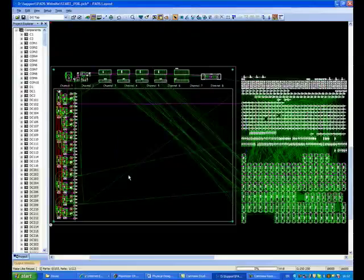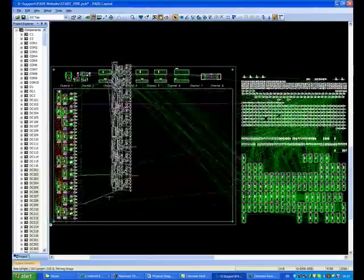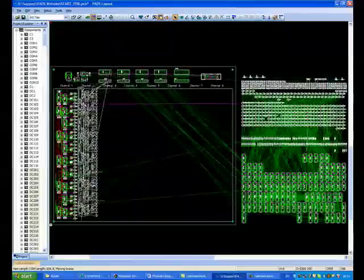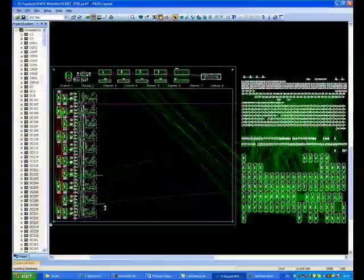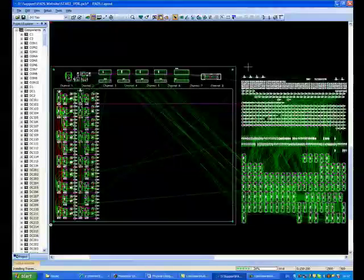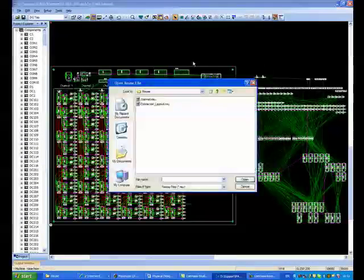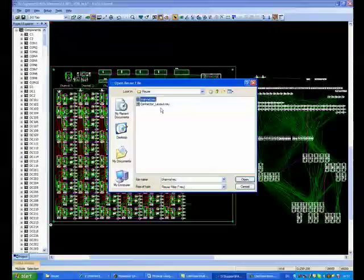You can easily share the reuse library directories in a network environment, making it easy for other members of your design team to leverage existing circuitry while maintaining the integrity of the element.